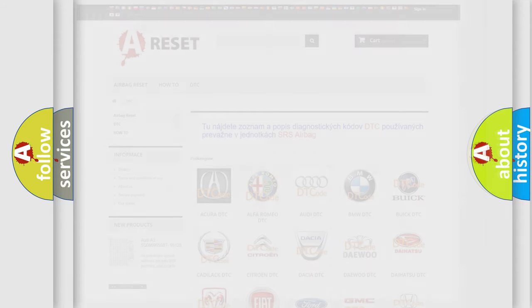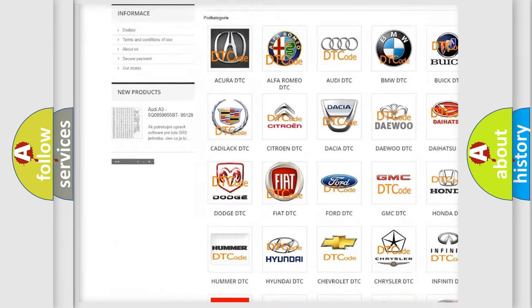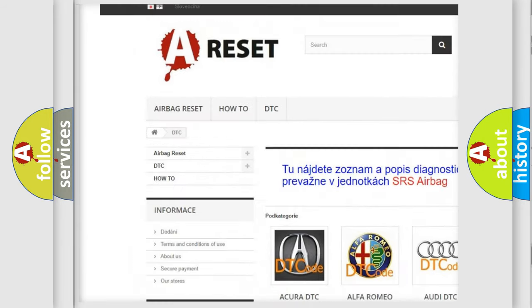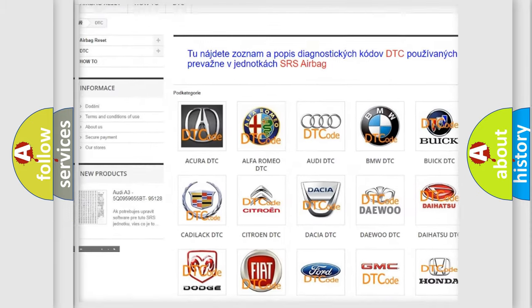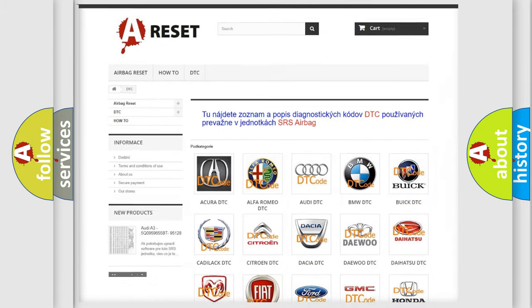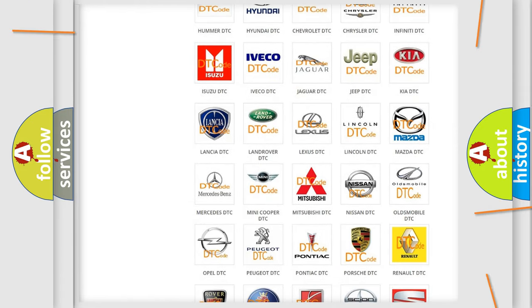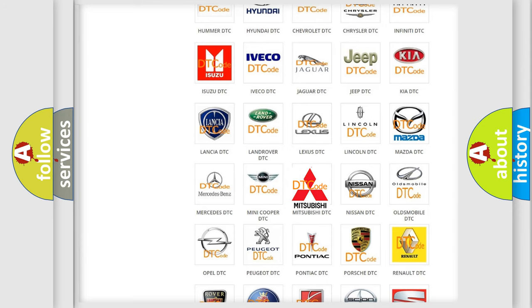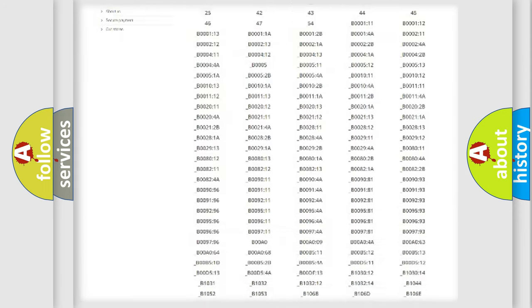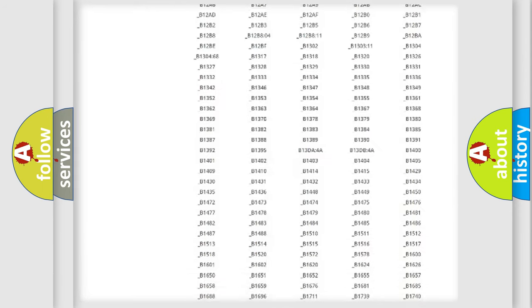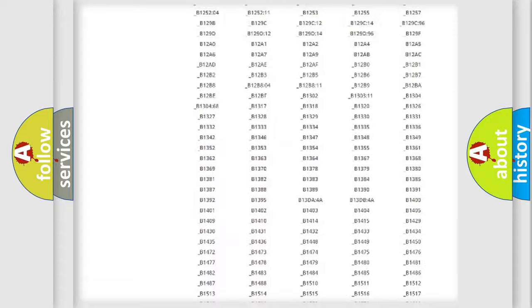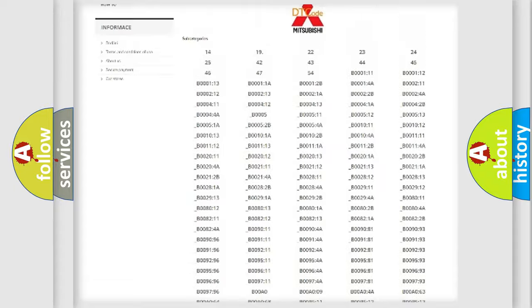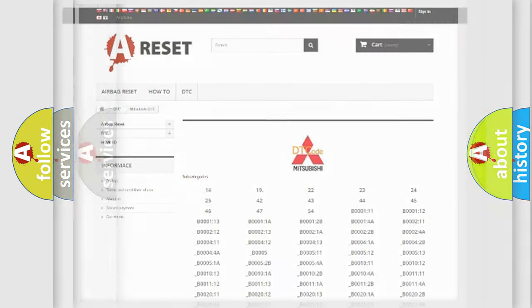Our website airbagreset.sk produces useful videos for you. You do not have to go through the OBD2 protocol anymore to know how to troubleshoot any car breakdown. You will find all the diagnostic codes that can be diagnosed in Mitsubishi vehicles, and many other useful things.